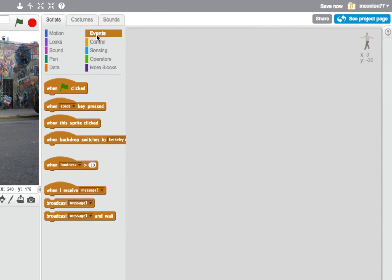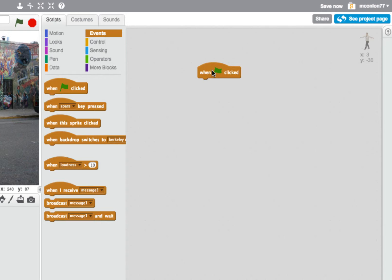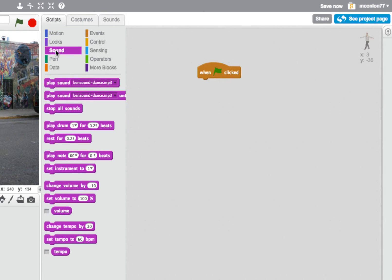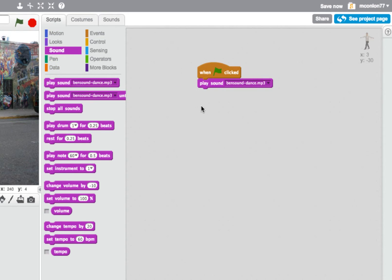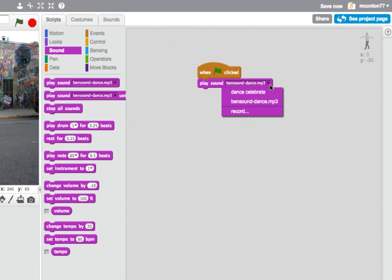Now we're going to do some actual coding. I'm going to start off with an event block that says 'When the green flag is clicked' — the green flag is over here. I'm telling the computer what instructions have to follow when the green flag is clicked. Then I'm going to drag across from the Sounds option the block to play that Bensound Dance track.